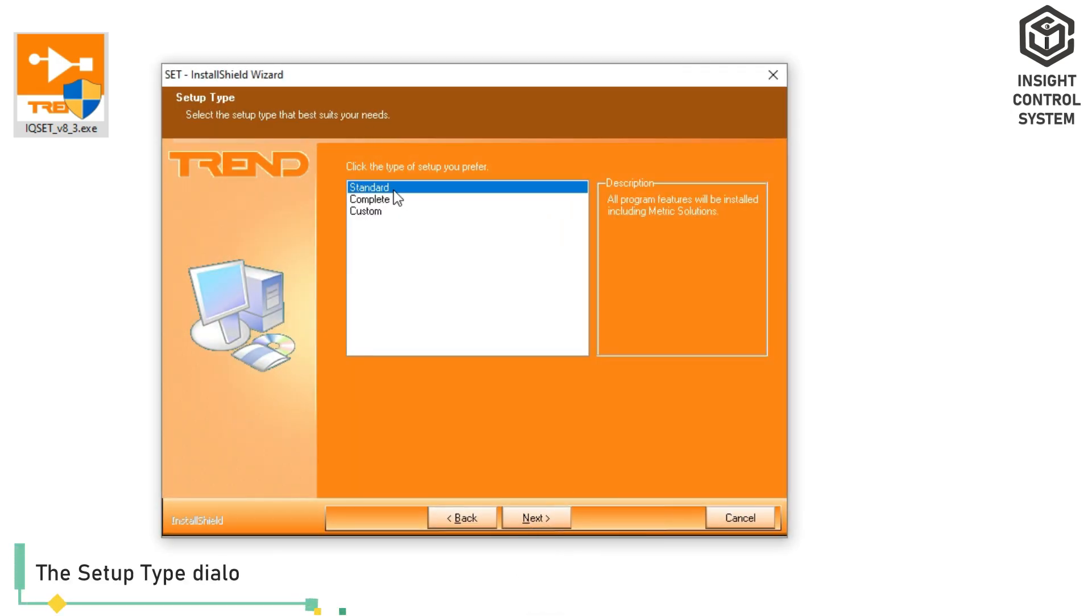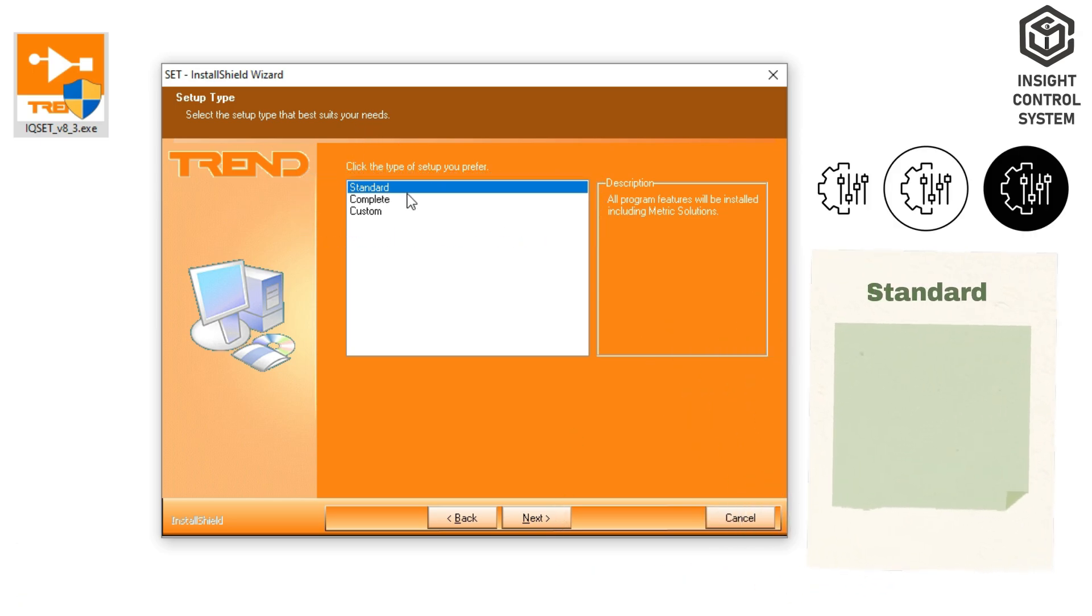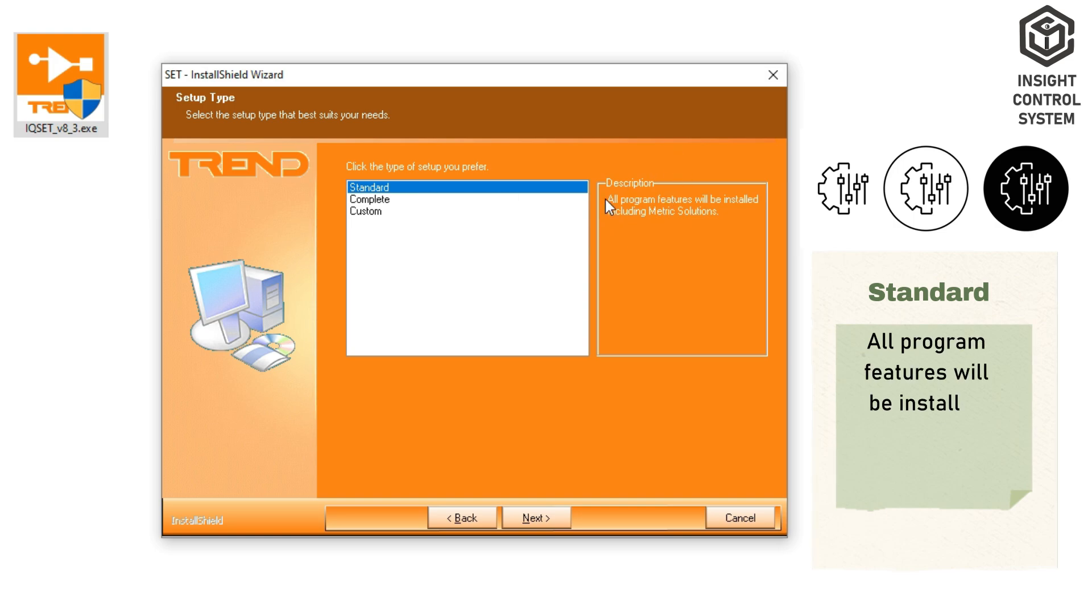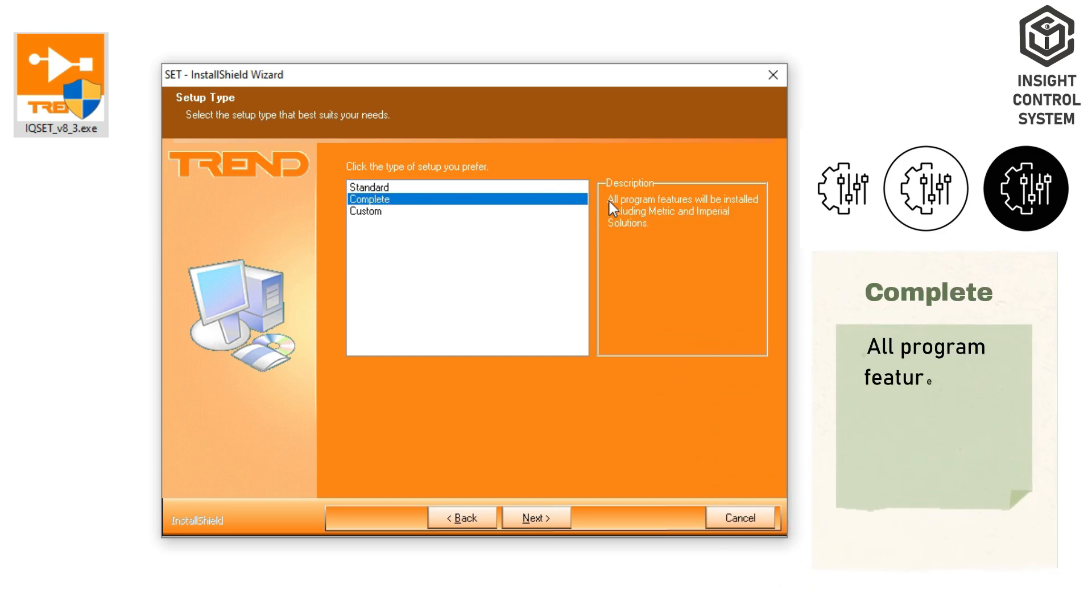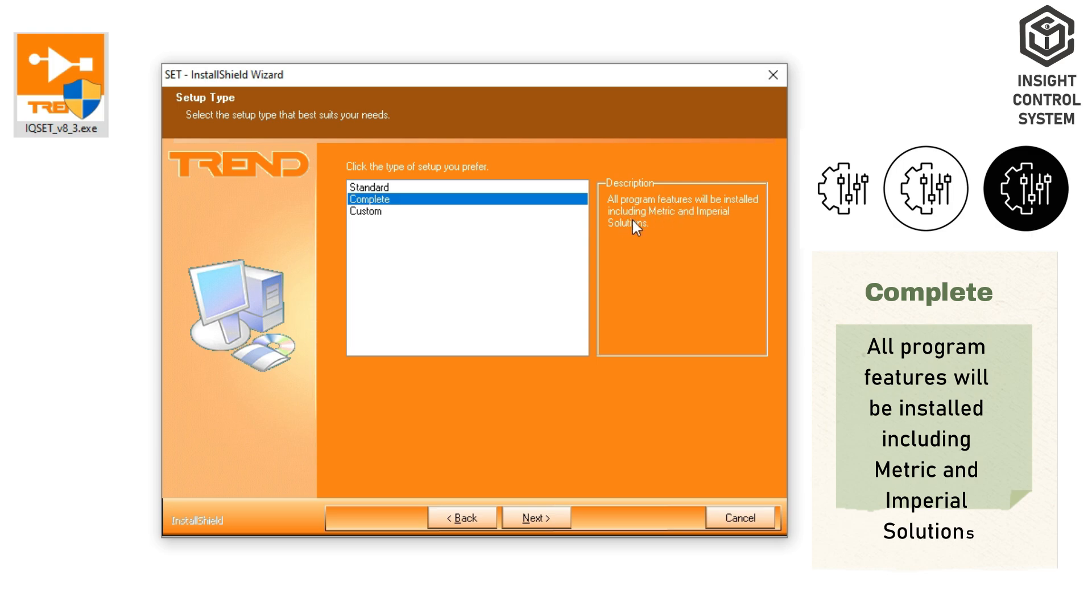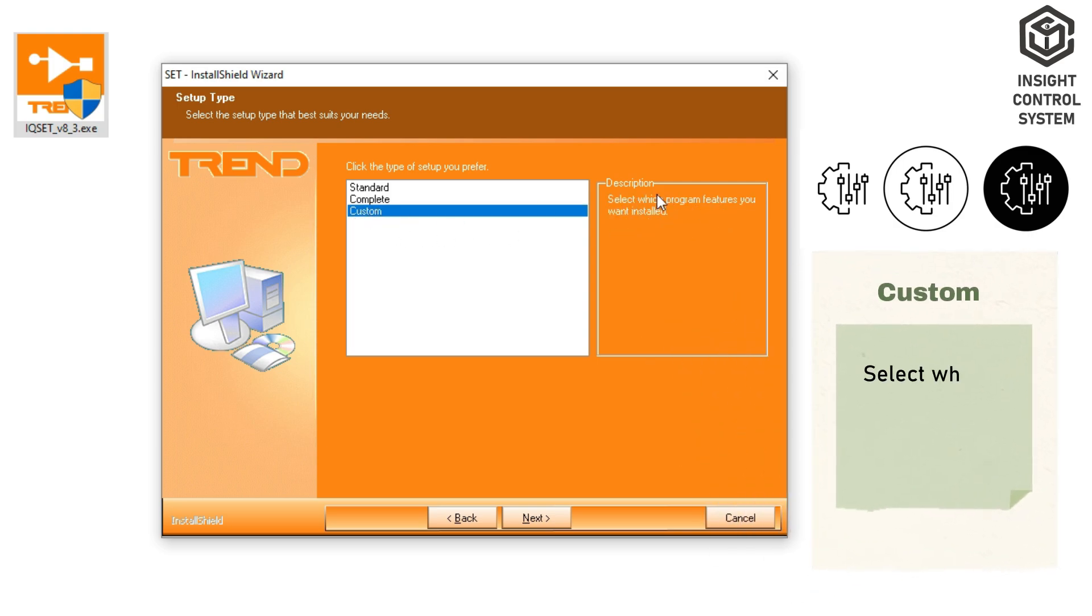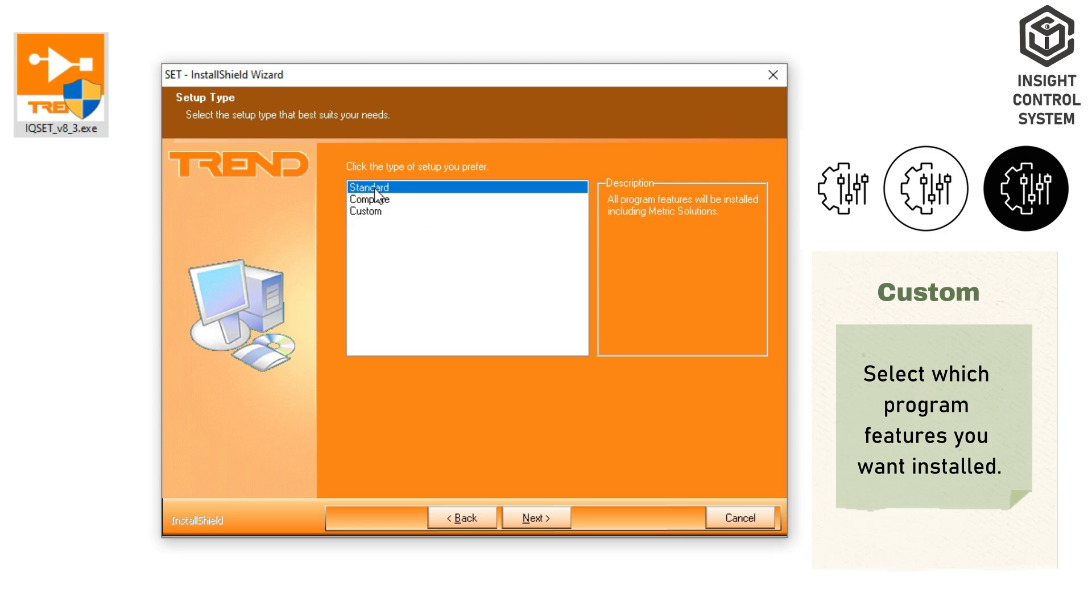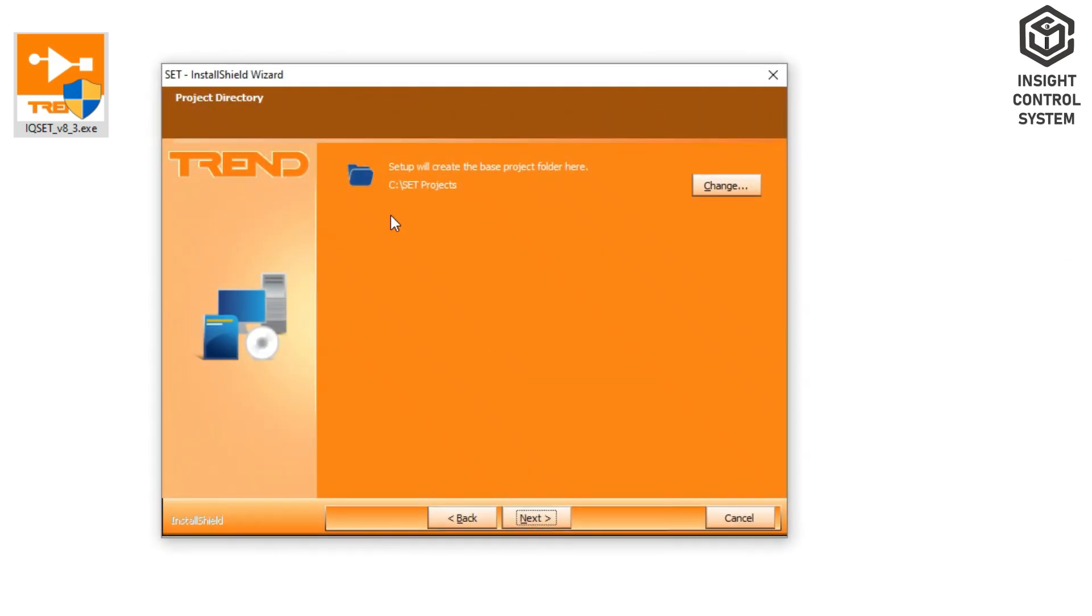the Setup Type dialog box displays three options: Standard, Complete, and Custom. If you pick Standard, all software features, including metric solutions, will be implemented. Selecting the Complete option installs all program features, including metric and imperial solutions. If you select the Custom option, you can choose which application features to install. Select the Setup Type that best suits your needs, after click Next.